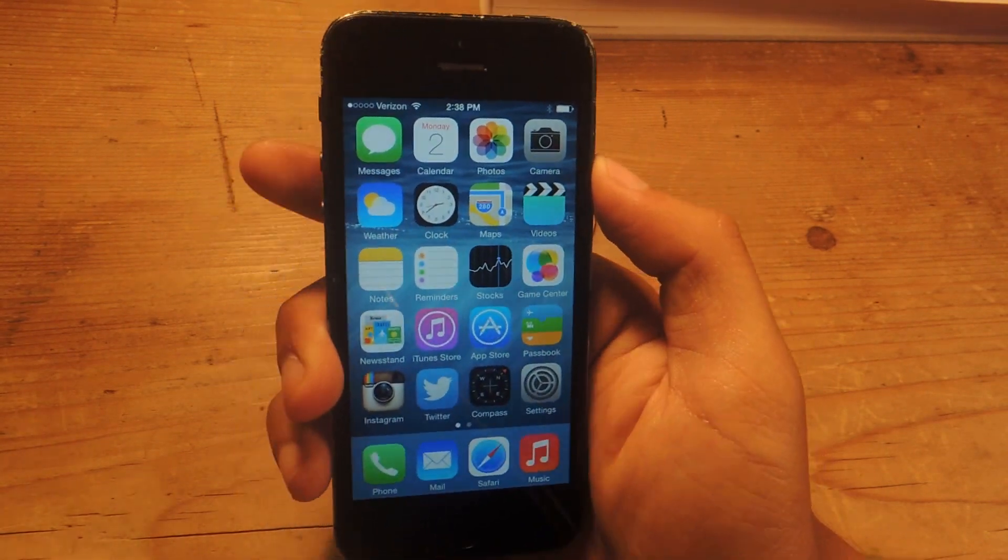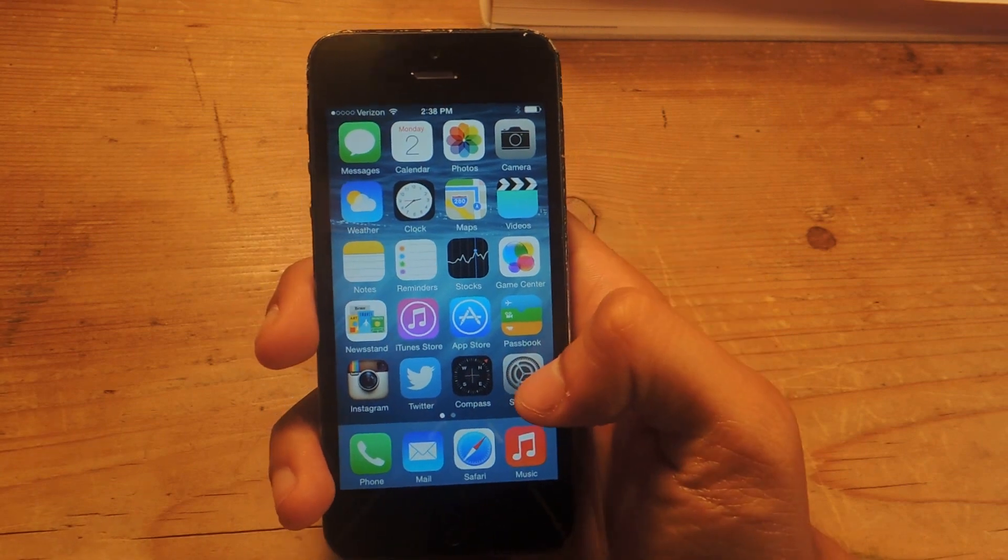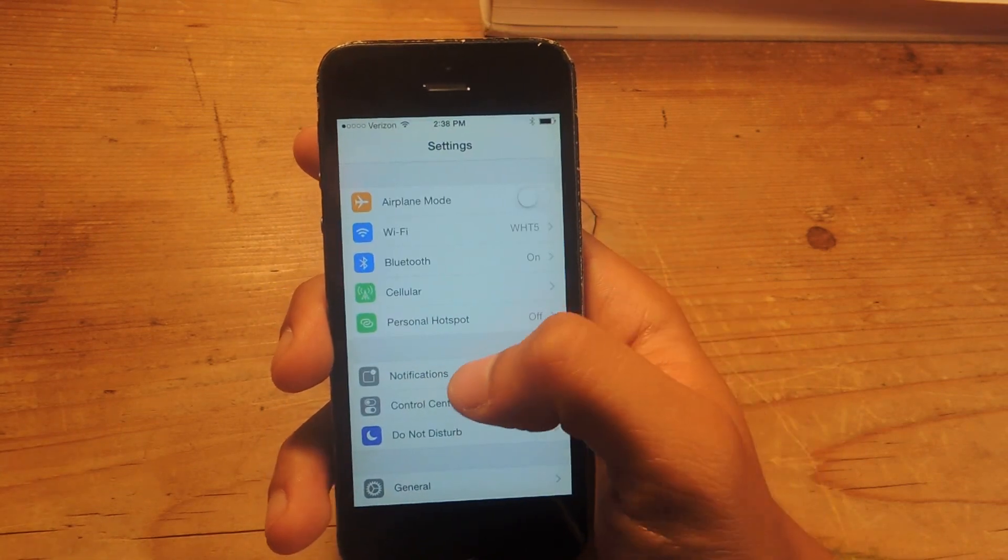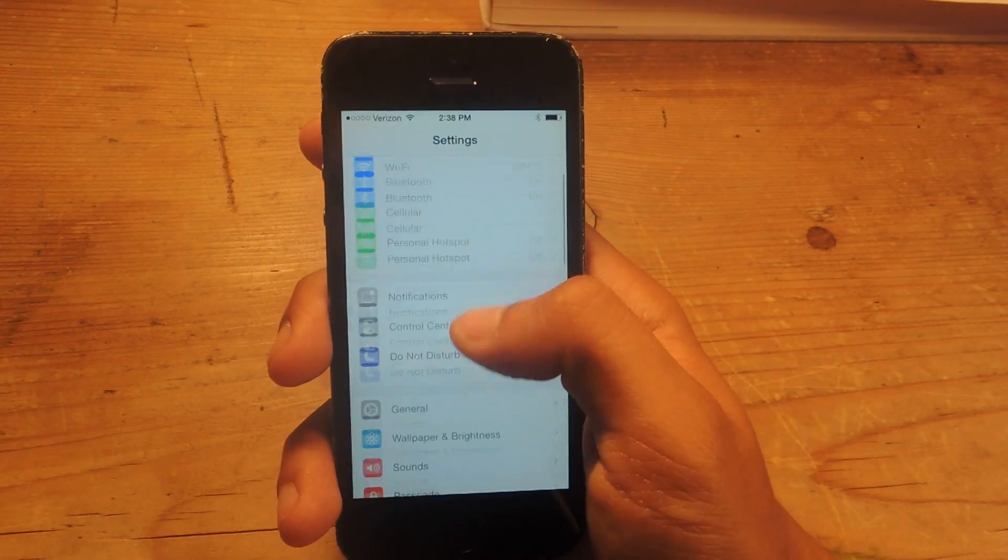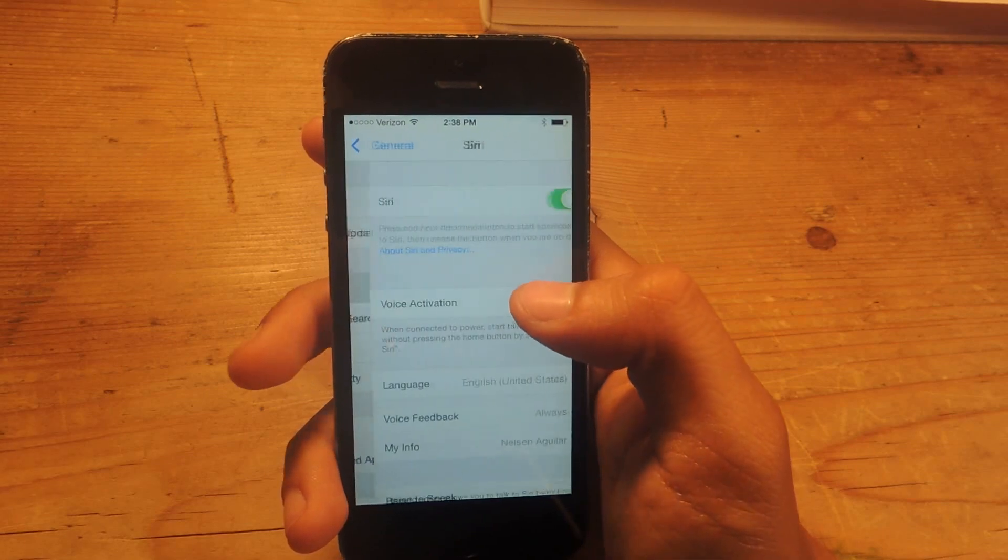So here I have iOS 8. If I head over to Settings, go to General, and I go to Siri,